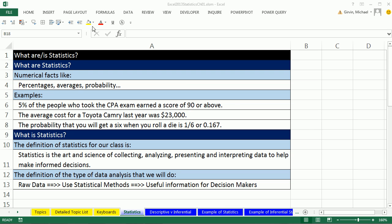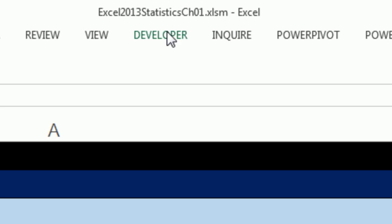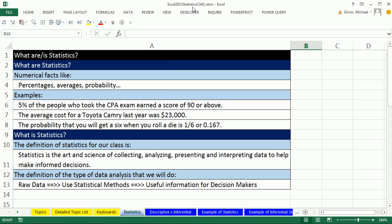Welcome to Excel 2013 Statistical Analysis video number four. If you want to download this workbook and follow along, click on the link below the video. In this video, we want to talk about the definition of statistics and then look at an example of downloading some stock data and performing a few statistical calculations.